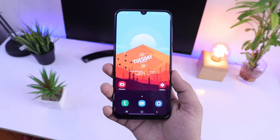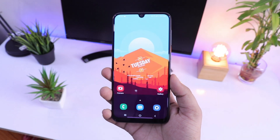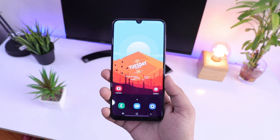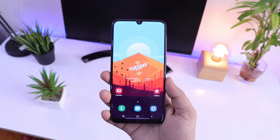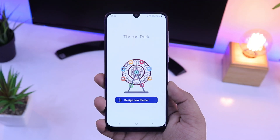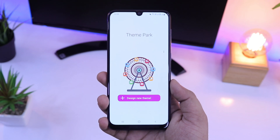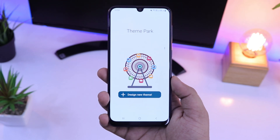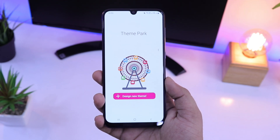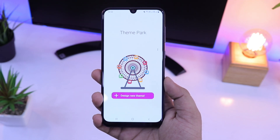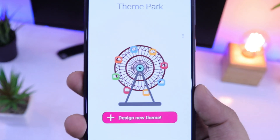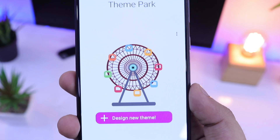This module was previously available only for Samsung devices running on One UI 2.0. But finally, we have it for all Samsung devices no matter if it is running on One UI 2 or not. I am using it on my Samsung Galaxy A50 and I will show you how you can install it on your Samsung devices.